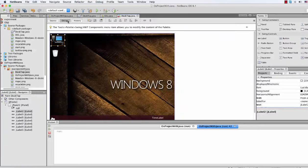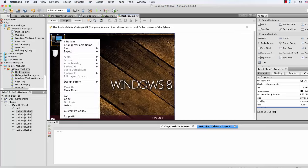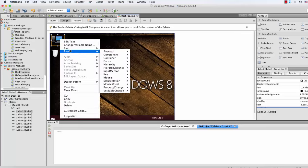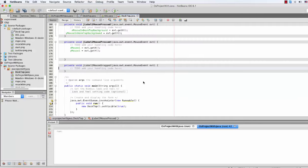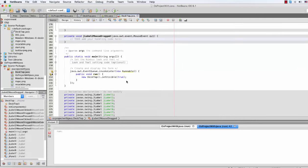Now we go to design, event, mouse, mouse motion — mouse dragged. Okay.